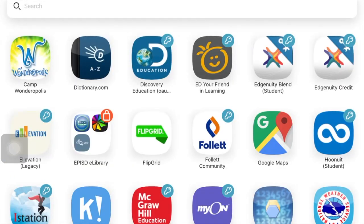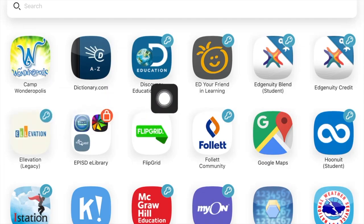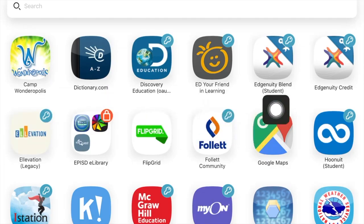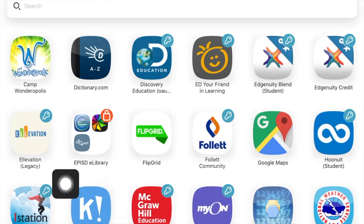Here you will find different websites and programs you may use for learning. I will demonstrate a few. First, let's log into iStation.